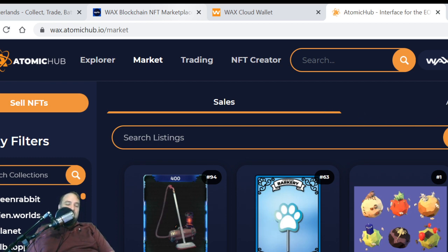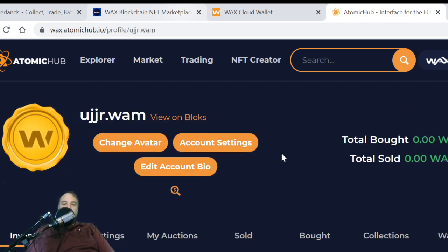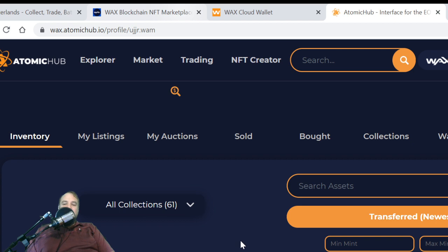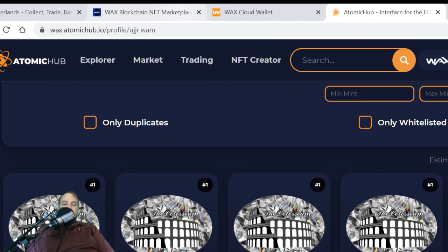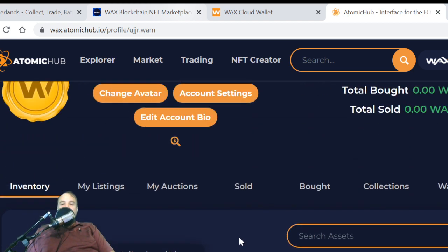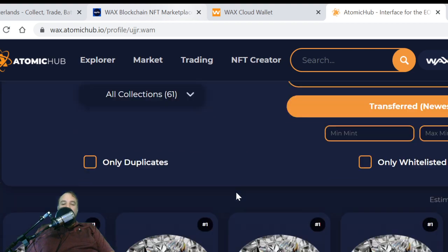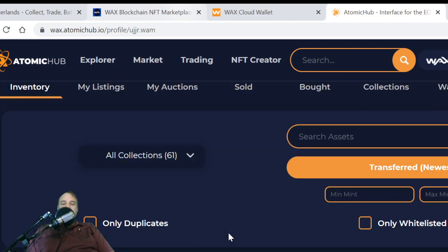Auctions are available too. One thing to be careful of — something I ran into — is make sure that when you're trying to look at your stuff, if you have items that aren't whitelisted, to see your total inventory you want to unmark that so you can see everything.